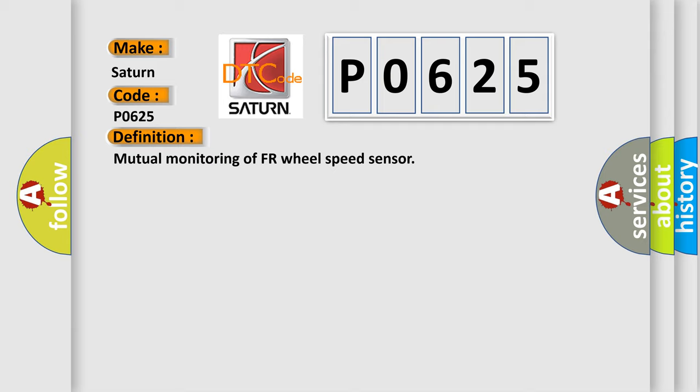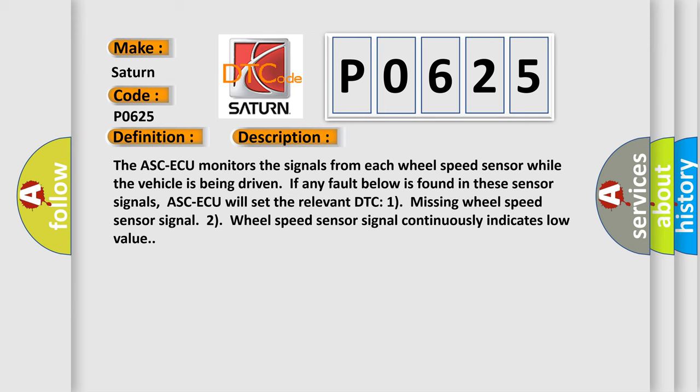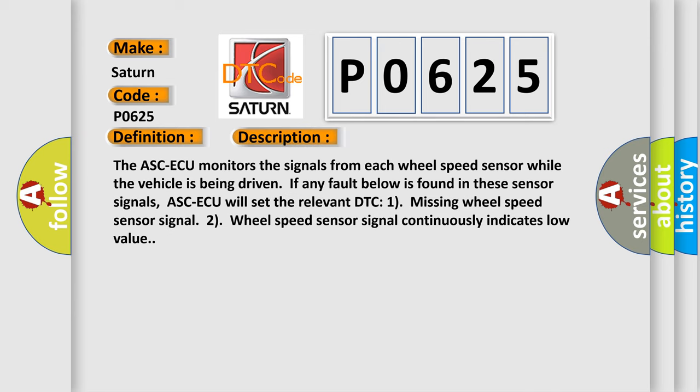And now this is a short description of this DTC code. The ASC-ECU monitors the signals from each wheel speed sensor while the vehicle is being driven. If any fault below is found in these sensor signals, ASC-ECU will set the relevant DTC: 1) missing wheel speed sensor signal, 2) wheel speed sensor signal continuously indicates low value.